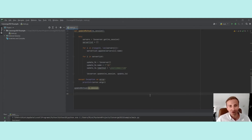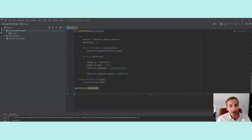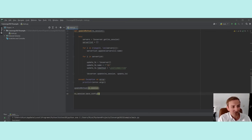Before we continue, there's one small but important thing I forgot to mention. If you've worked with ADCs before, you know that whenever you restart one, any unsaved configuration changes are gone — and it's the same with this code. So if you want to use this in production, you'll want to save your changes. Just call ns_session.save_config — that's all you need to do. This ensures your changes are remembered after an ADC restart.